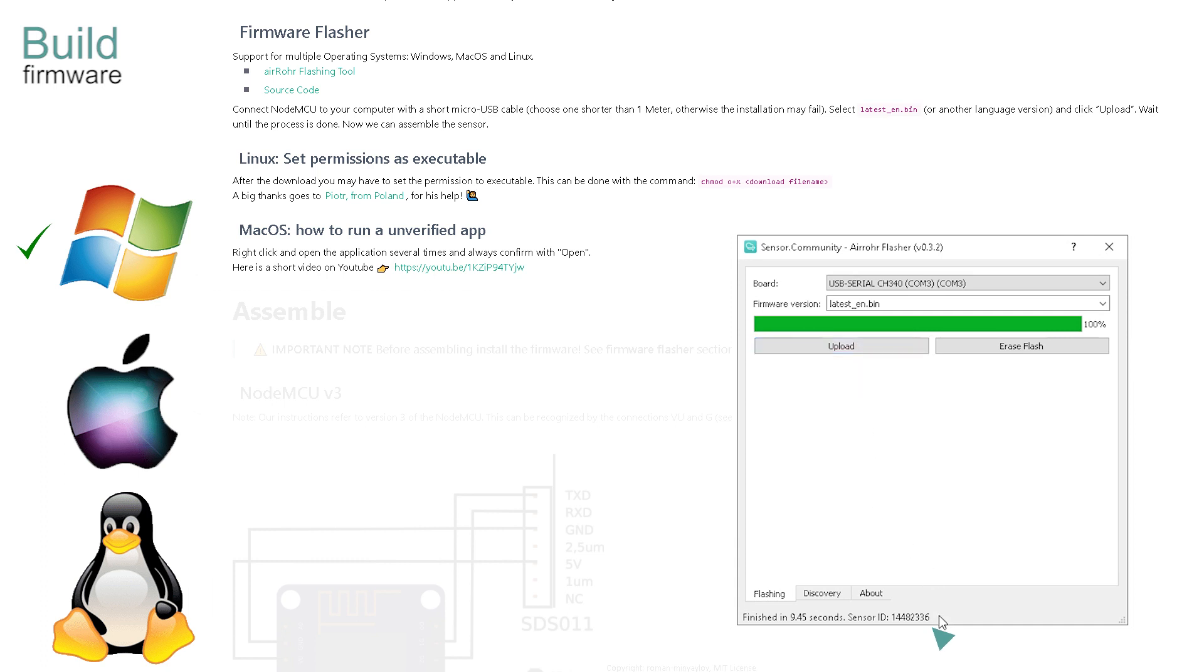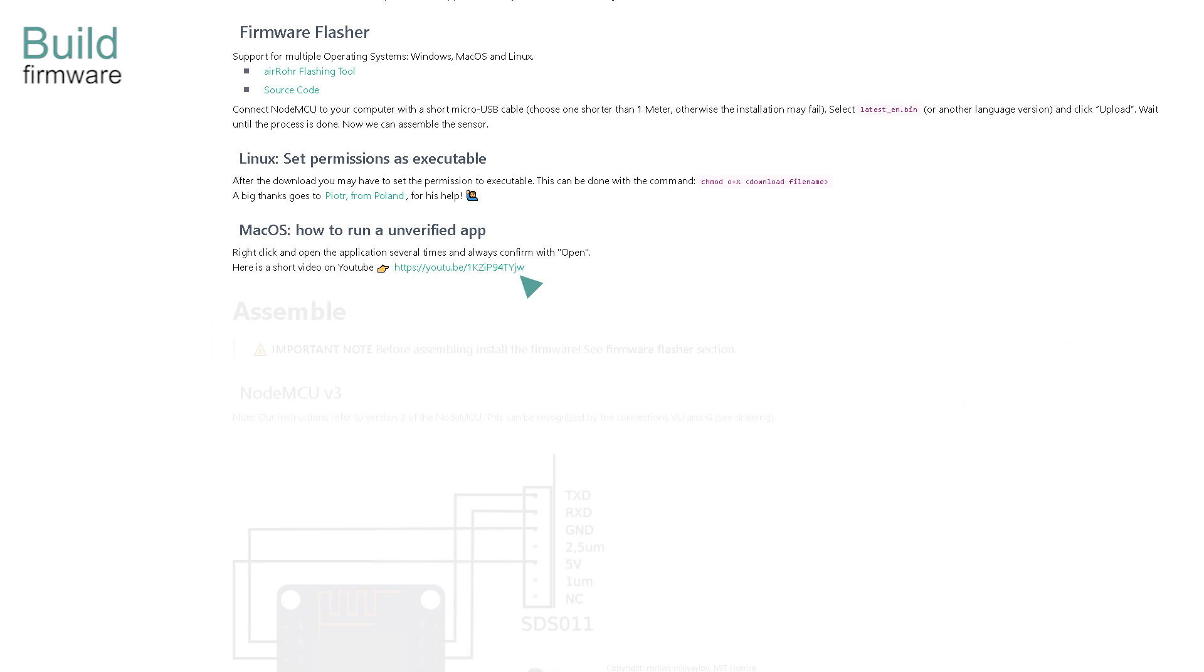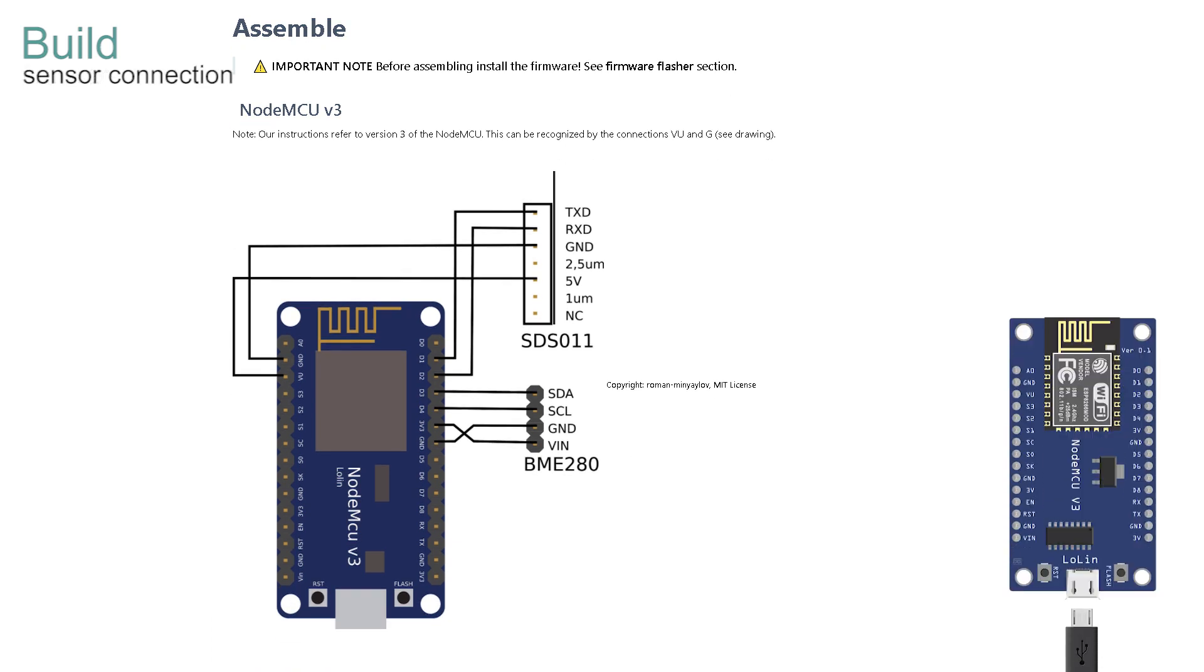Linux users shall follow these permissions and Mac users have the option of a musical interlude by opening this YouTube video. Now is the time to remove the power and connect the sensors as shown. Once connected reapply the power.